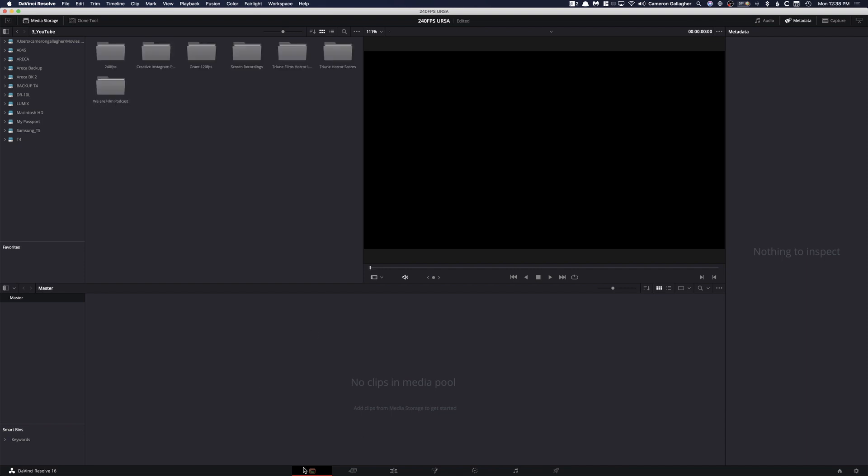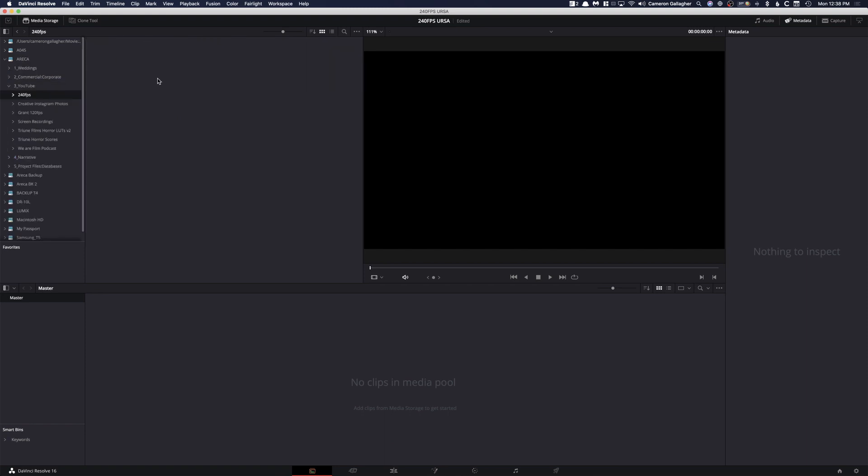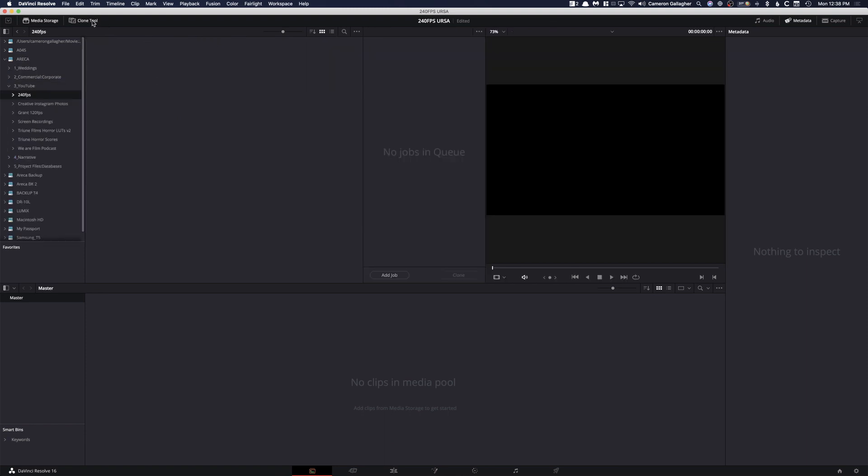So first what we're going to do is make sure that you're on the assembly page. We're going to go here to whatever device or file or folder we want to bring the footage into. So I'm going to go to YouTube, 240 frames, that's where I'm going to put this in here, and I'm going to click on Clone Tool.